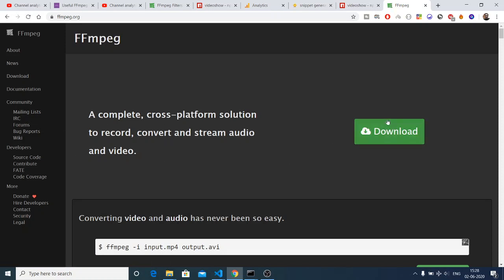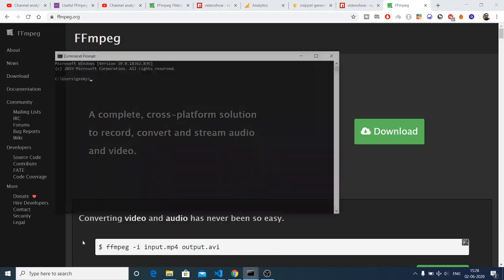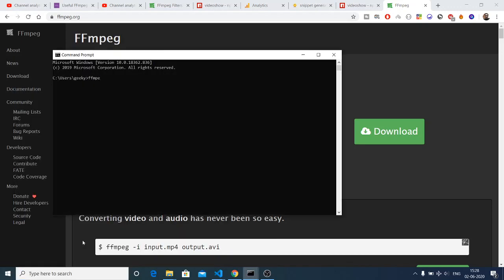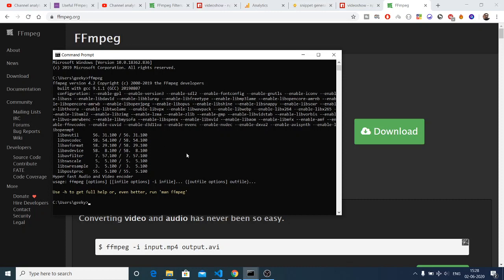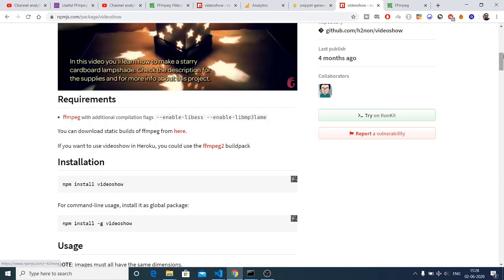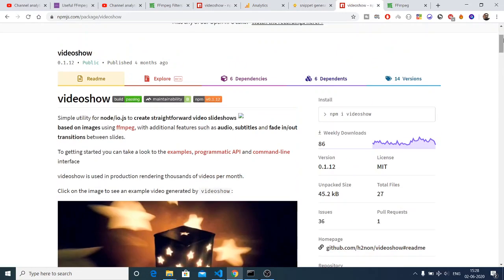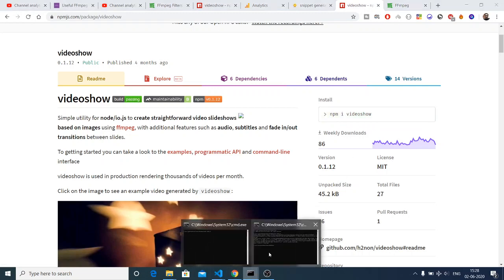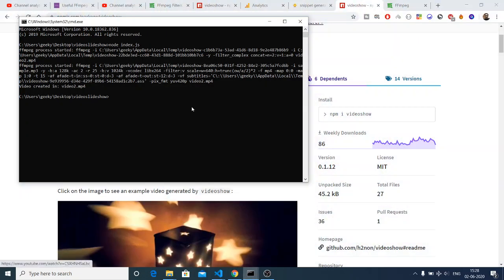If you don't have FFMPEG, go to their official website and download the executables for Windows by clicking the buttons there. After you download it, you can verify by going to the command prompt and running 'ffmpeg' — if the command works, it signifies that you have successfully installed the FFMPEG library.